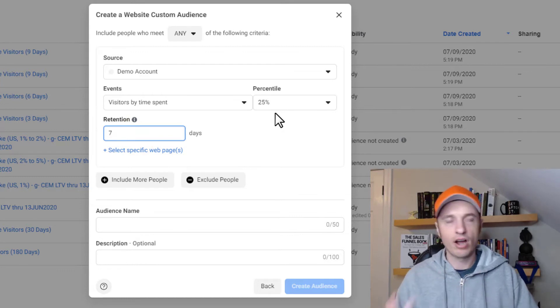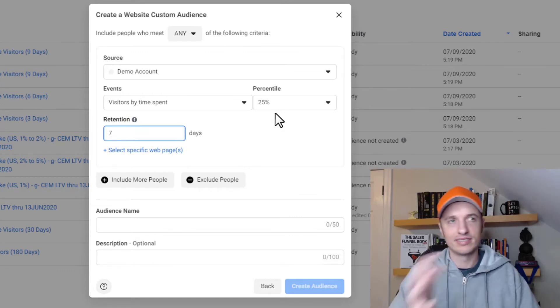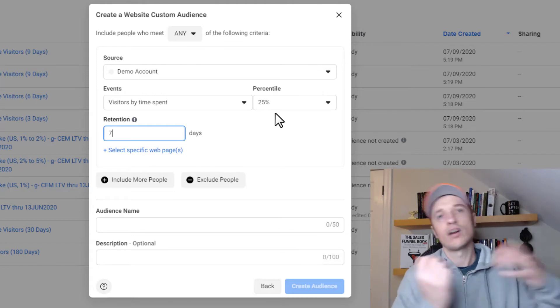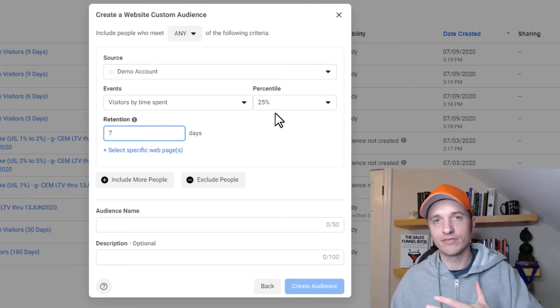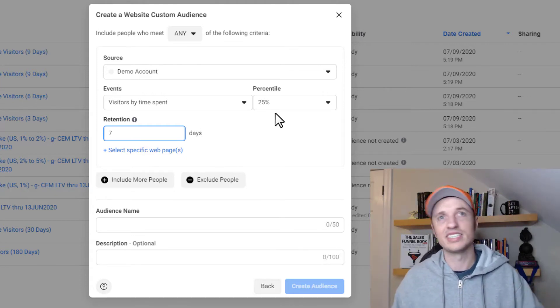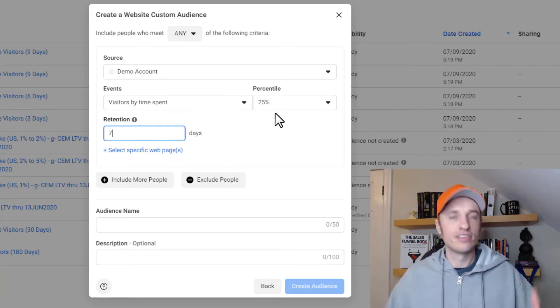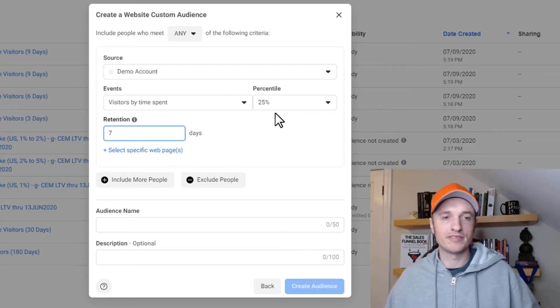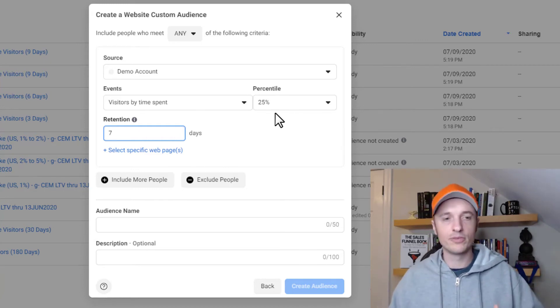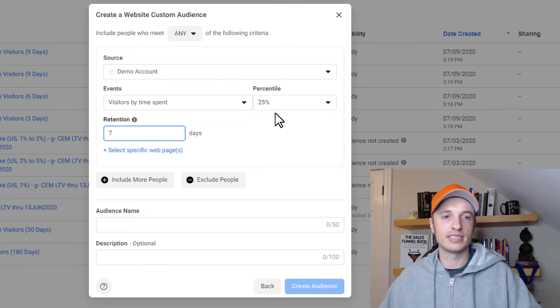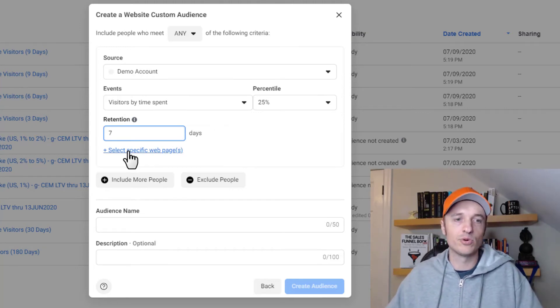Typically a good retargeting audience is about seven days in there because within seven days, they'll have either opted into an email list or bought something from you or something like that. And really, if they haven't done something with you in seven days, the likelihood they're going to do something with you drops off dramatically. But again, it depends on your business and how you're structured and all that type of stuff. But we'll go with seven days for this example.